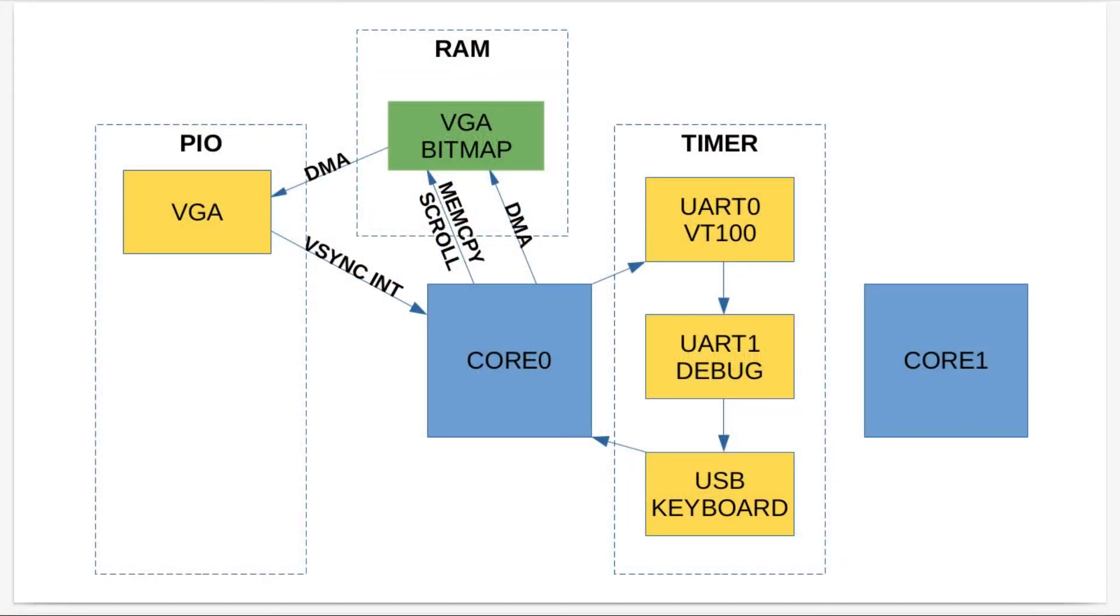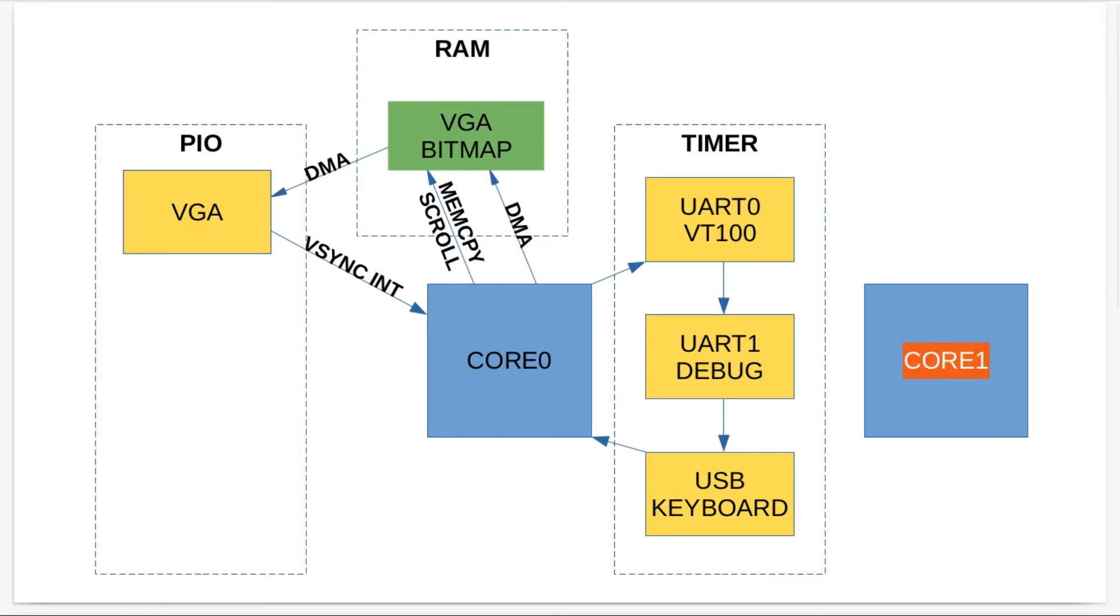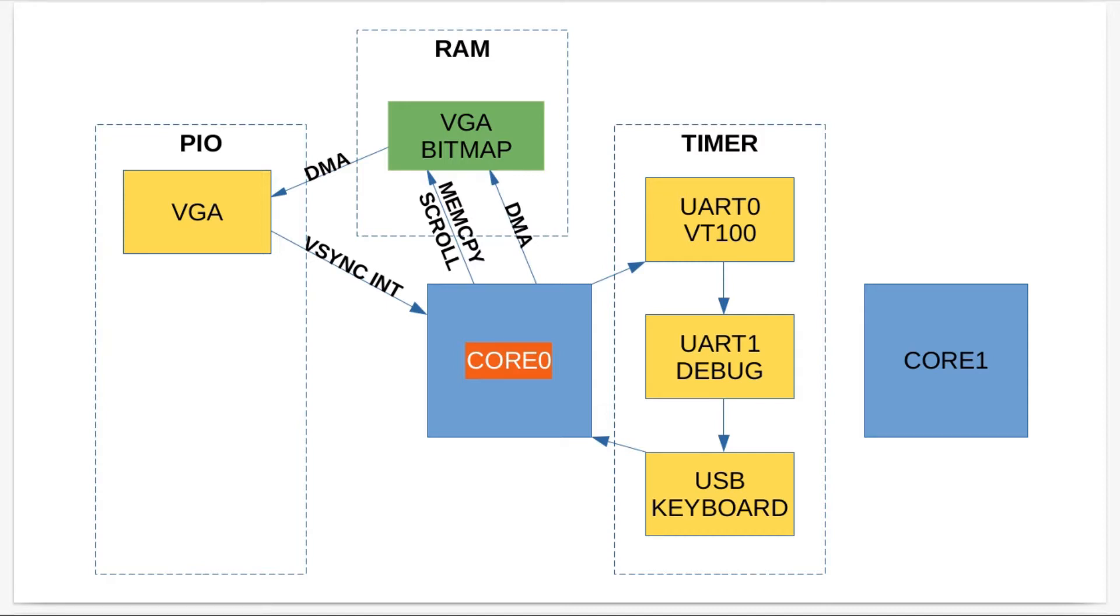To explain the things I had to do in order to implement the smooth scrolling: Core one never has anything running on it anyway. Core zero has all the stuff running on it, but most of it's done with DMA and the PIO. For this first part I've got a timer.